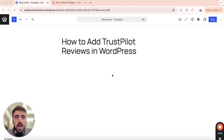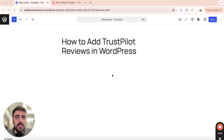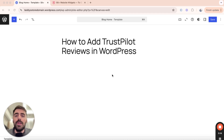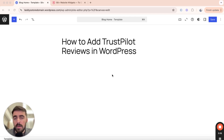In this video, I'm going to show you how to add Trustpilot reviews in WordPress. Unfortunately, since WordPress doesn't support this functionality by default, what we need to do is use a third-party platform. Don't worry though, it's completely free and also very easy to set up.